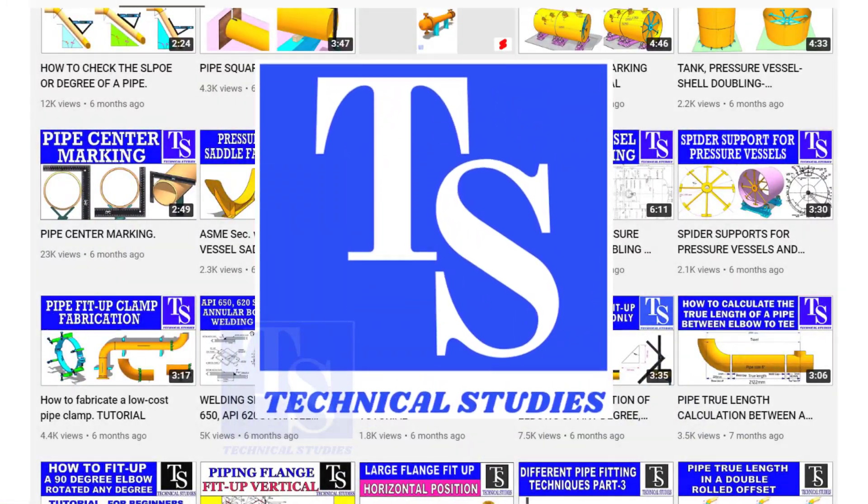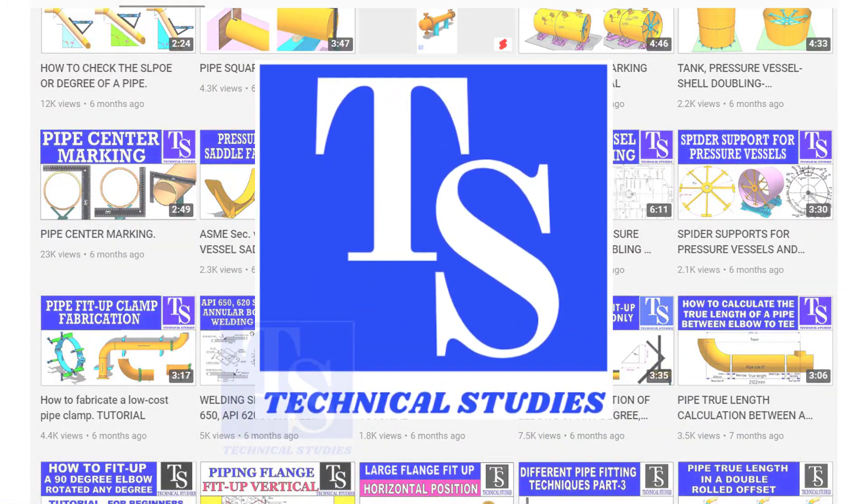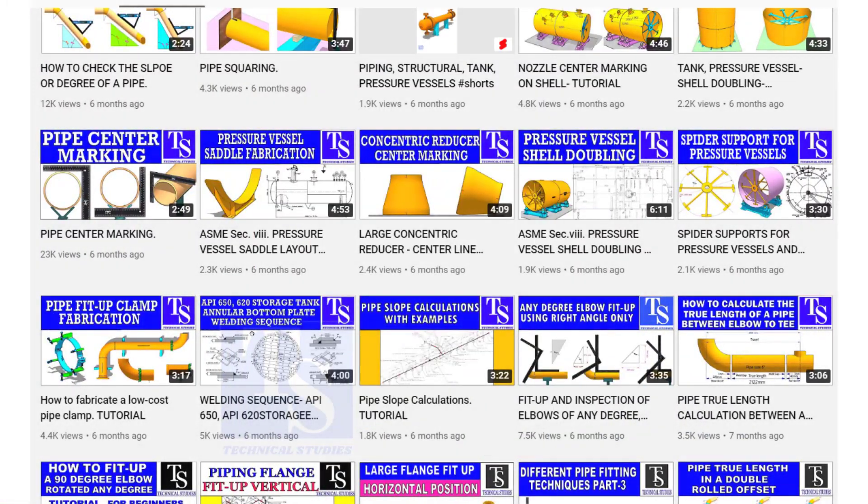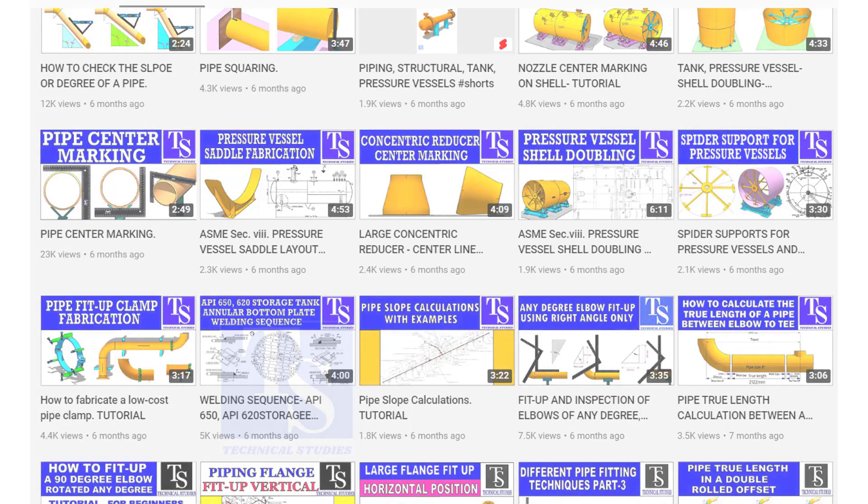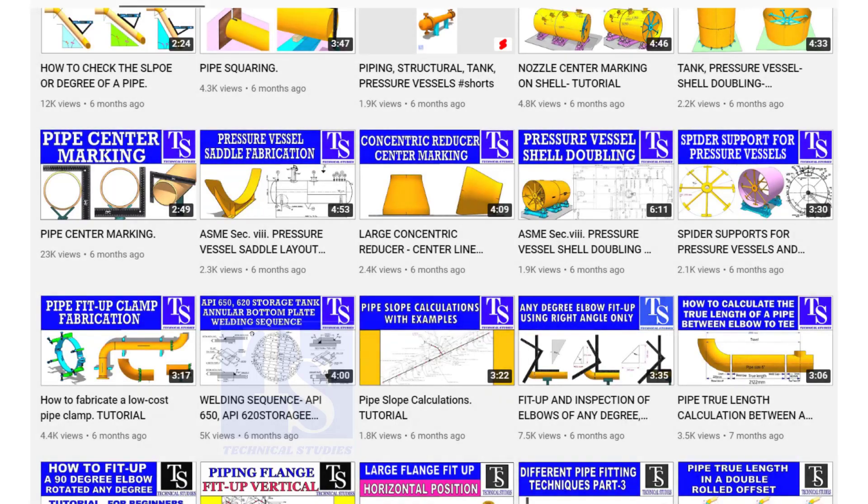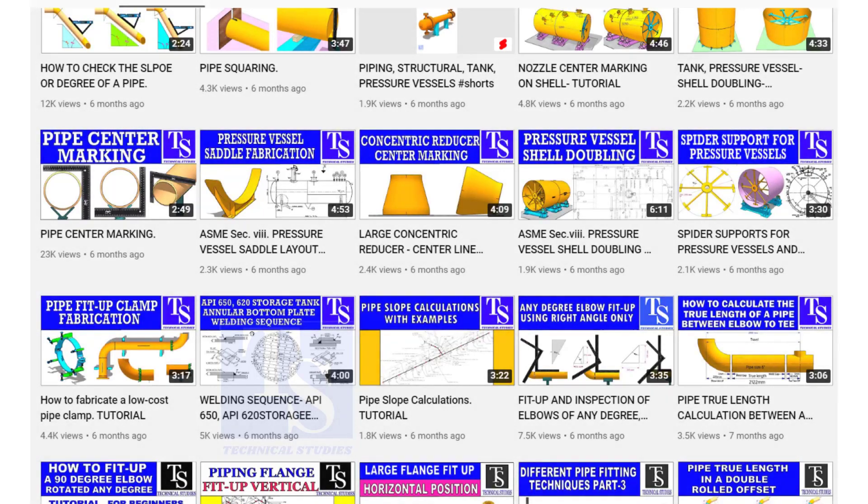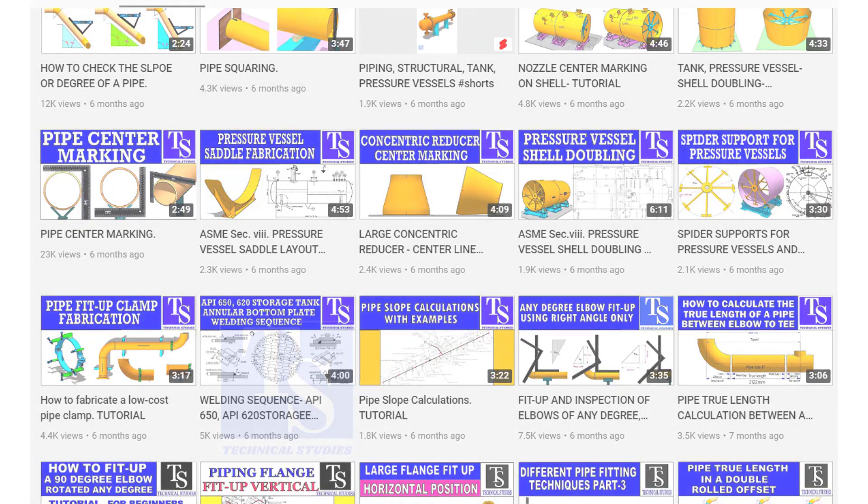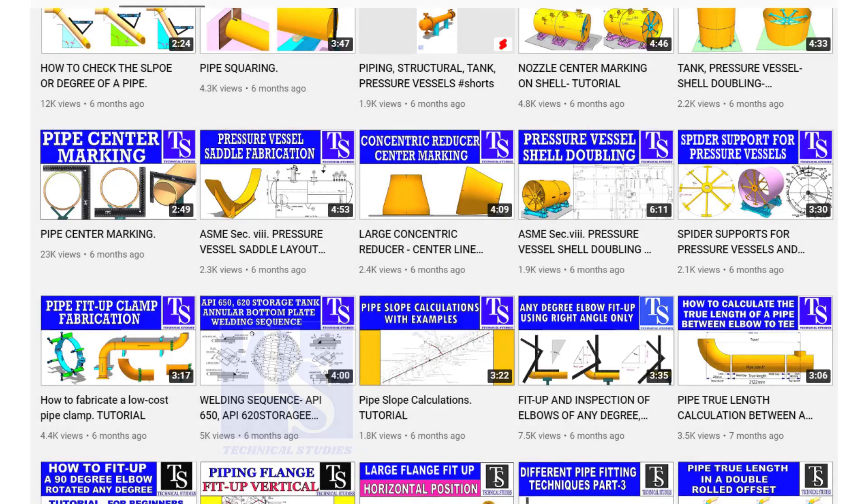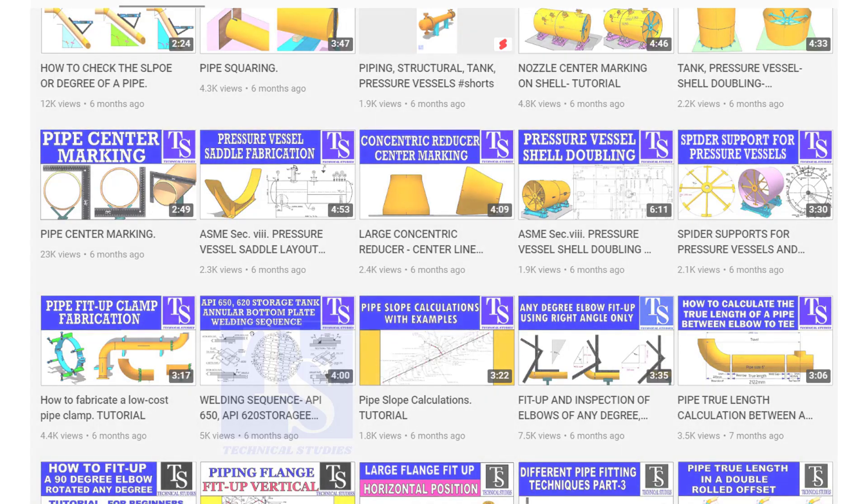Welcome to Technical Studies. In this video, I will show you how to make a few important tools for pipe fitters and fabricators.